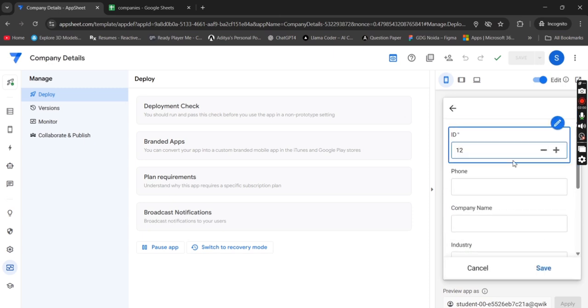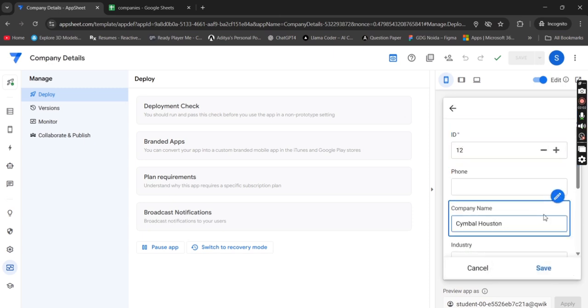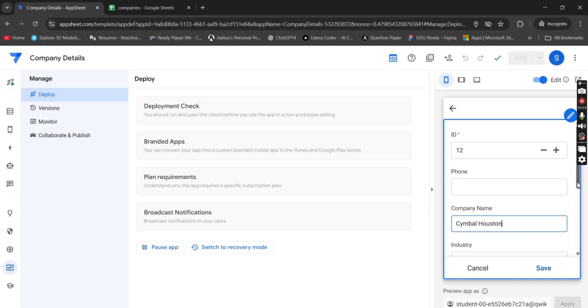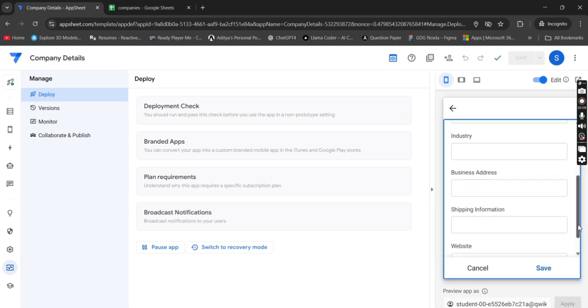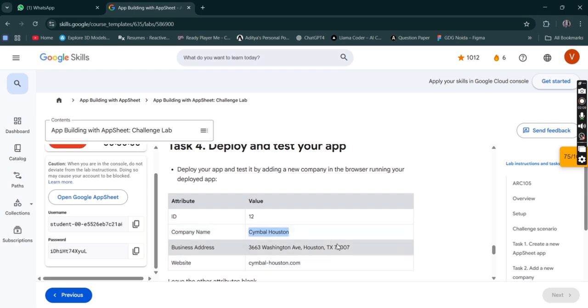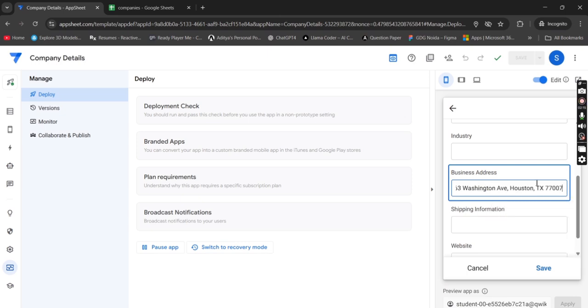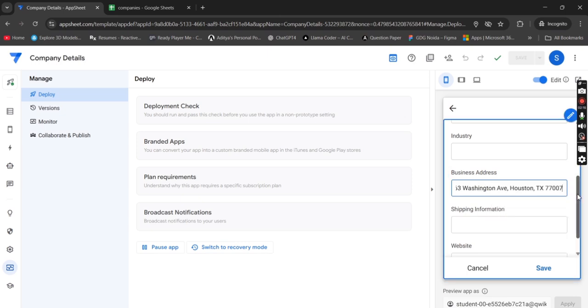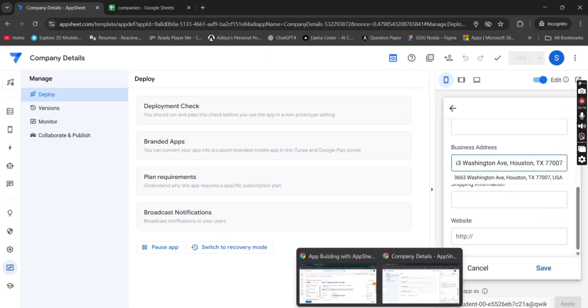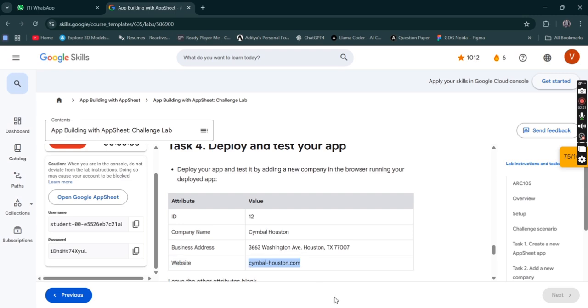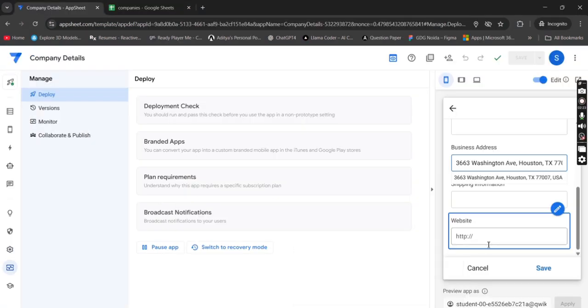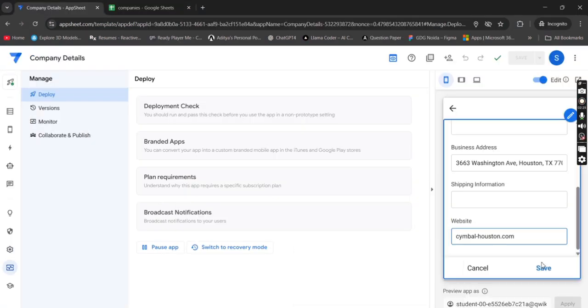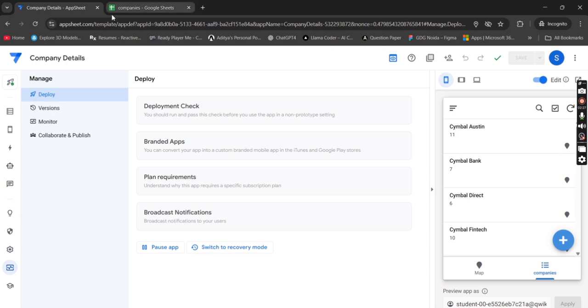ID will be 12. Company name will be this. Then scroll a bit. Let me check other credentials. The business address is this, paste it over here. And the website is this, simply paste this also. Then click on save.